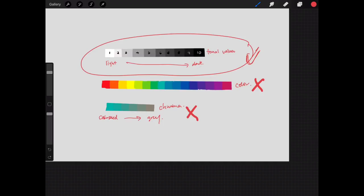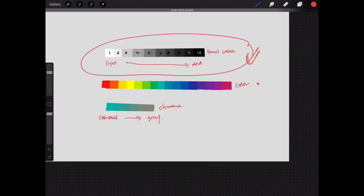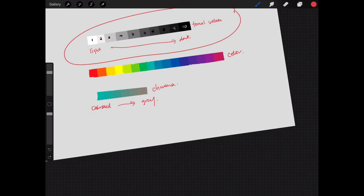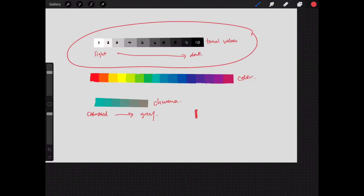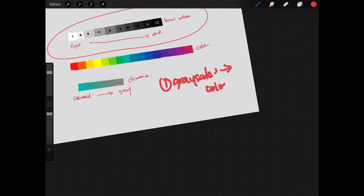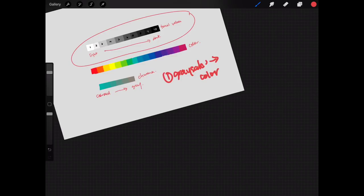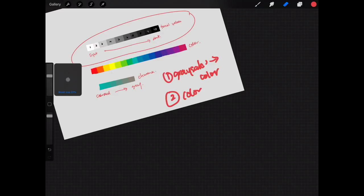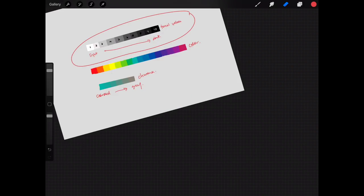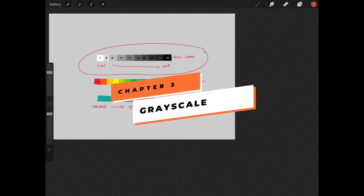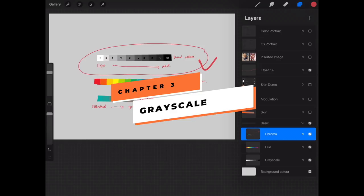We all start by prioritizing tonal values because this is the single most important thing. If our hue and chroma are wrong but our tonal values are correct, we'll still have a fairly successful painting. But if our values are wrong, our painting will be wrong. I've seen many examples where you tag me on Instagram and the problem most often is still the grayscale — the tonal values are wrong. So today we're going to talk about that first.